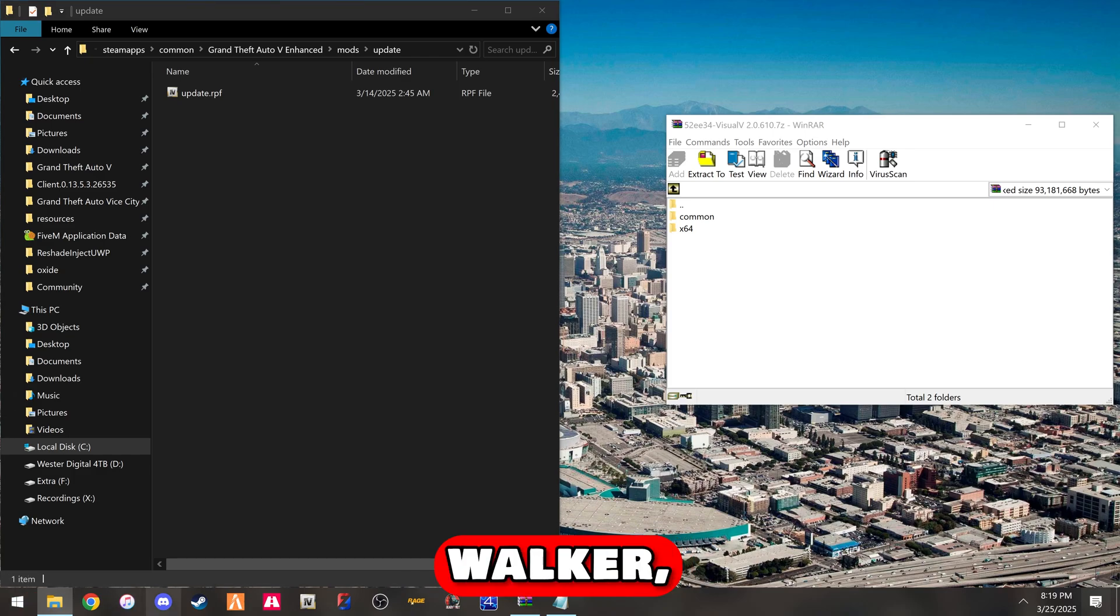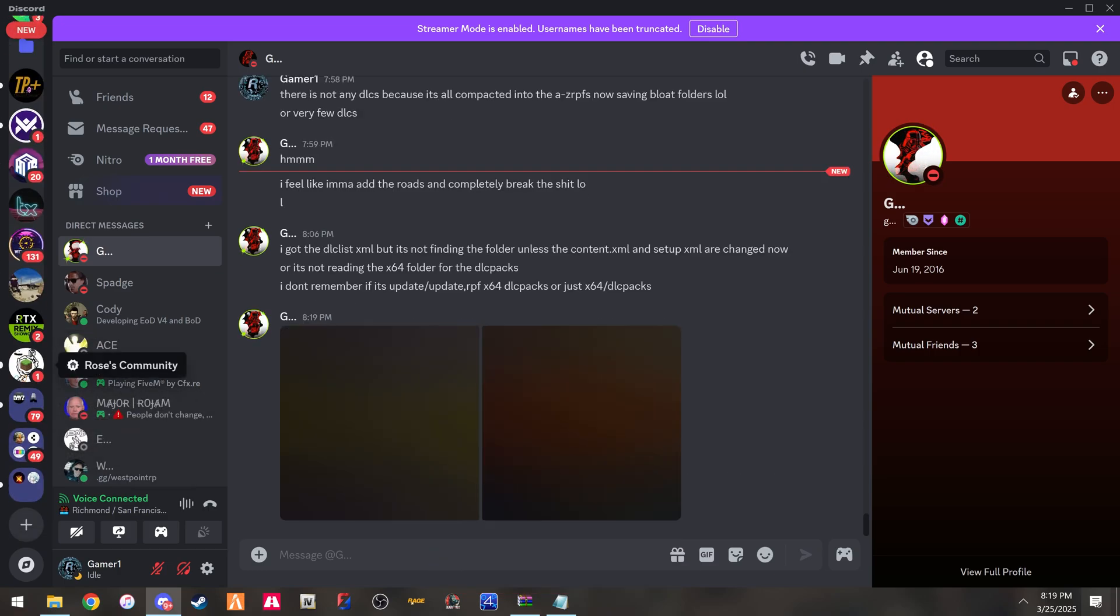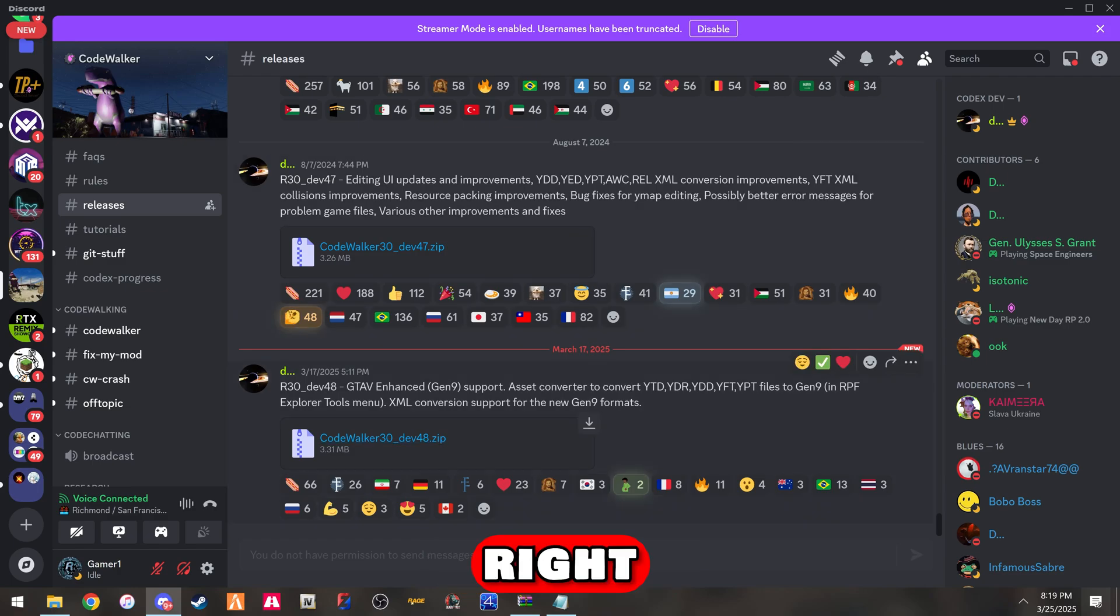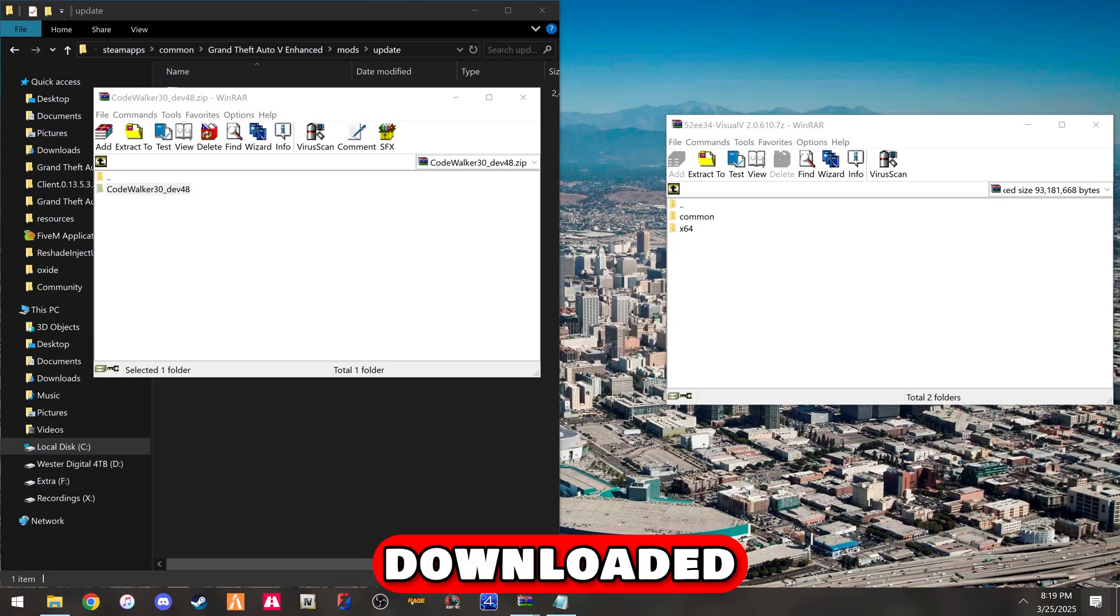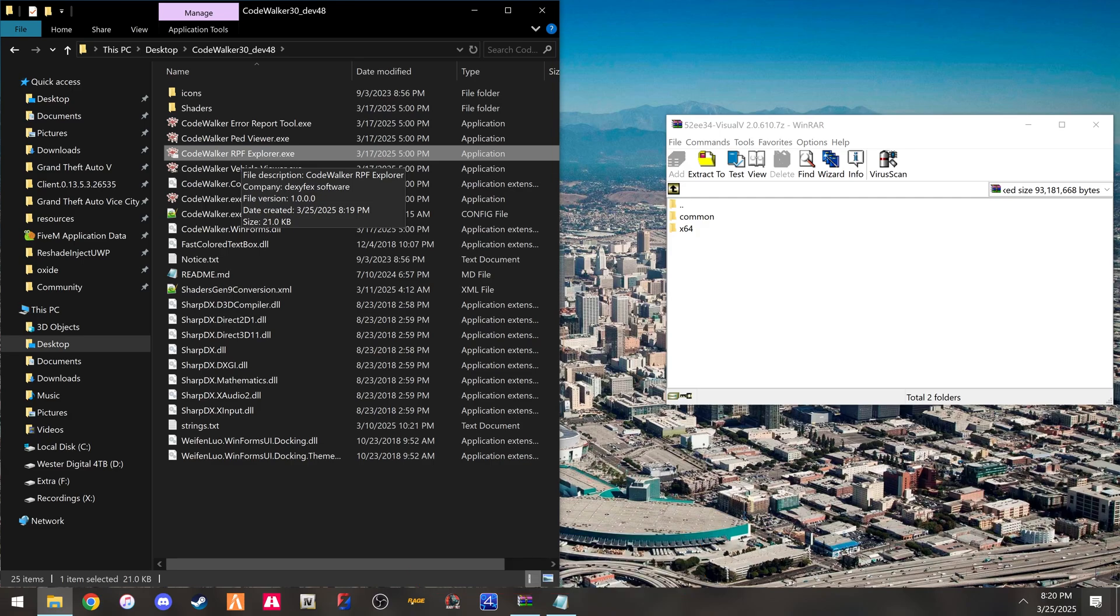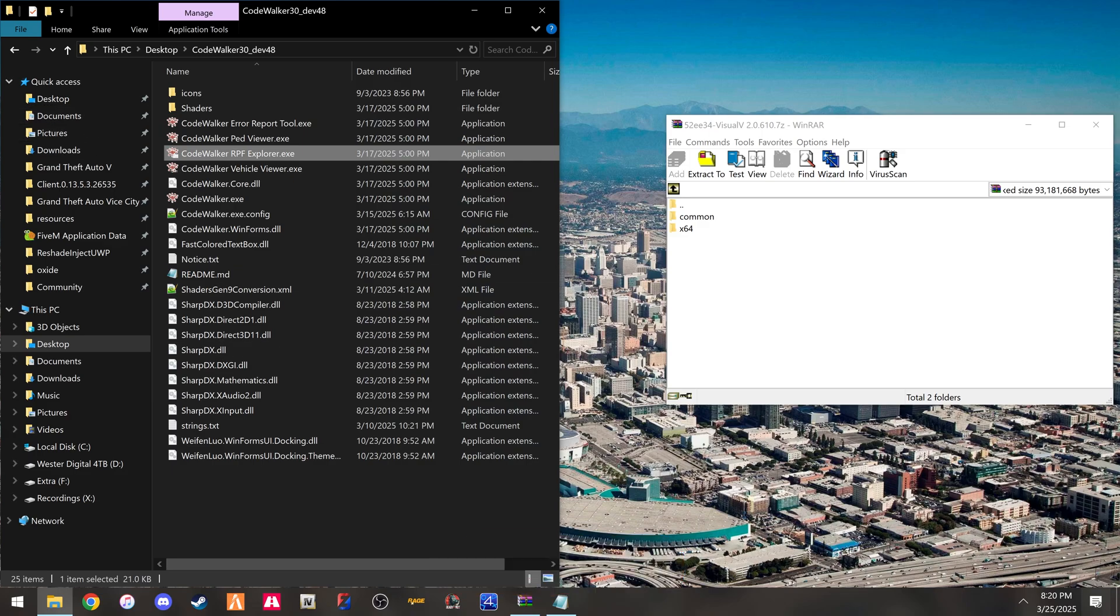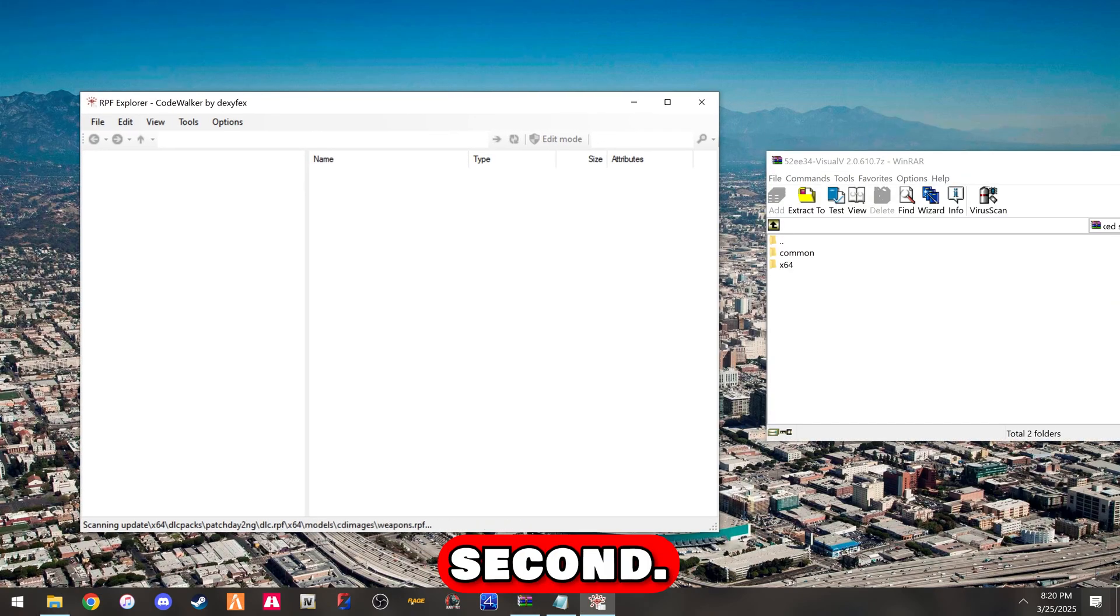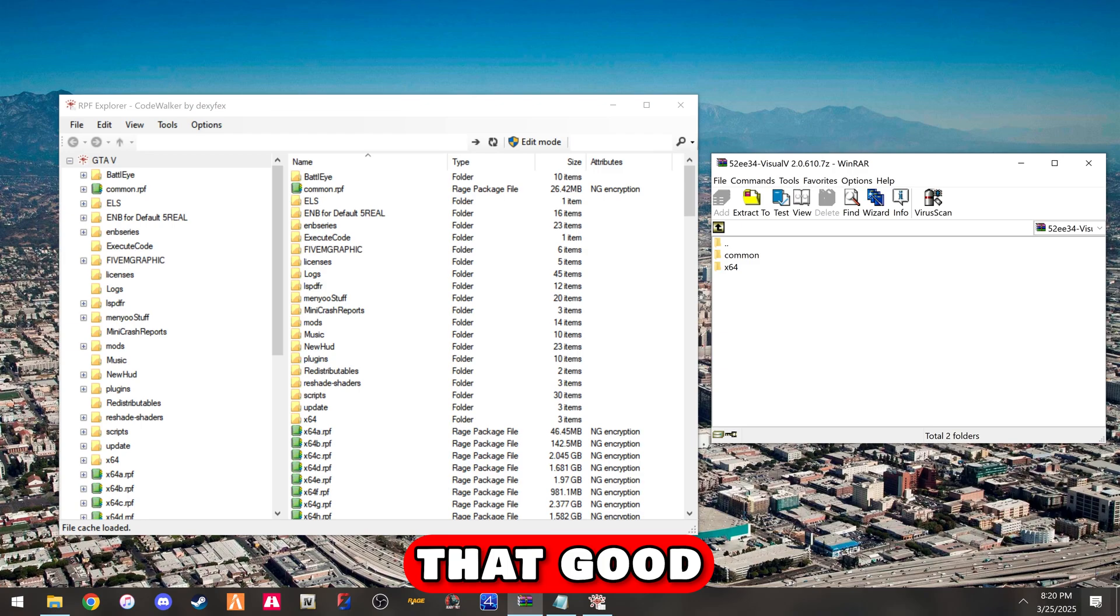Then you're going to download the code walker, which will go to the dev version. Go to code walker's Discord, go to releases. Dev 48 for gen 9 support came out the 17th. We're going to extract the code walker to our desktop, the RPF explorer. More info and run it anyway. This is loaded. We're going to let it scan the directories.